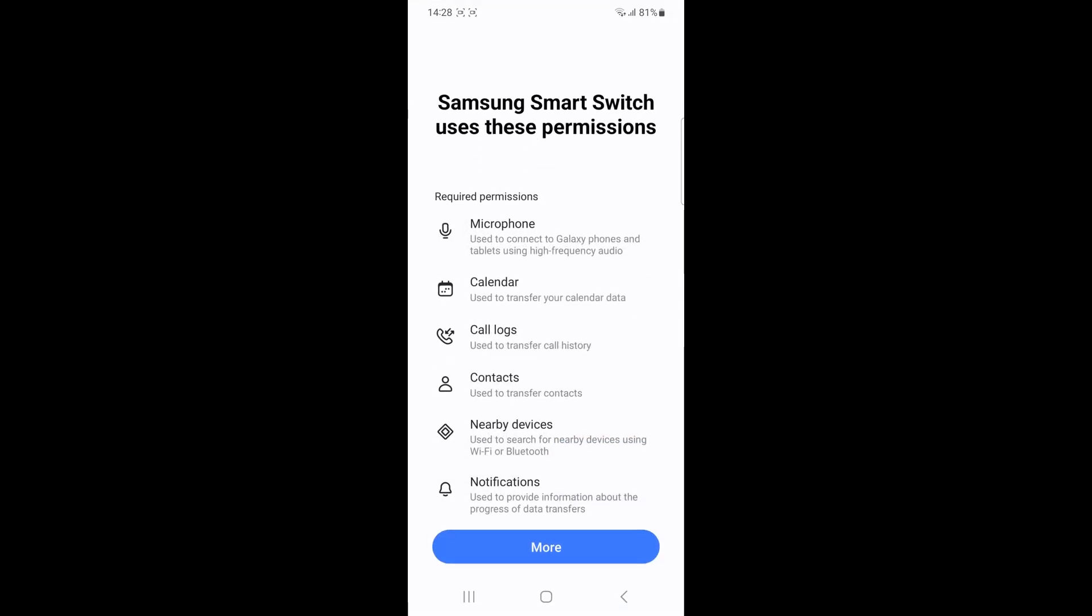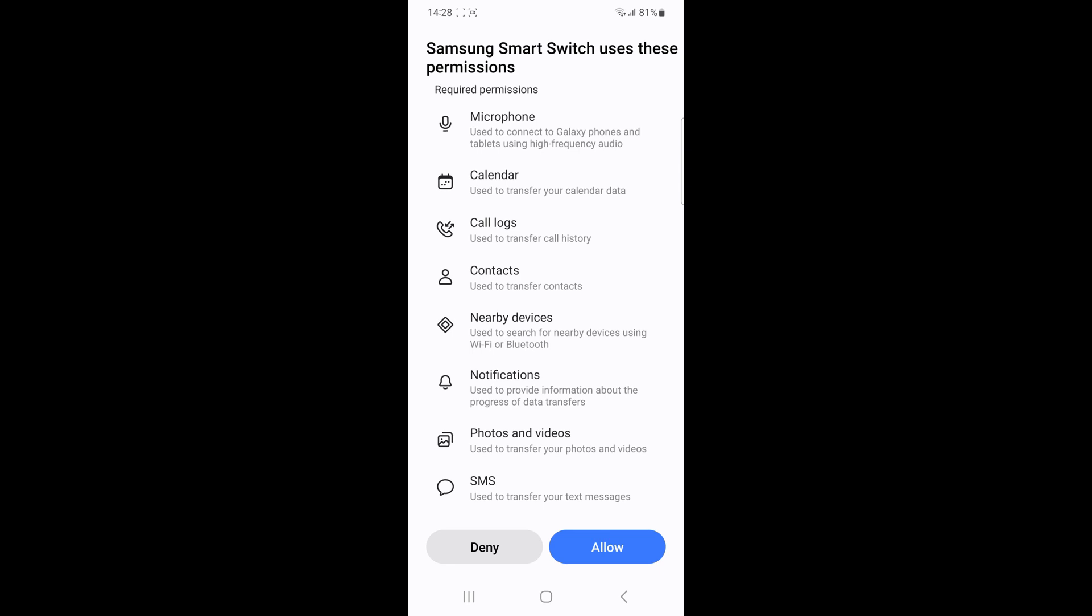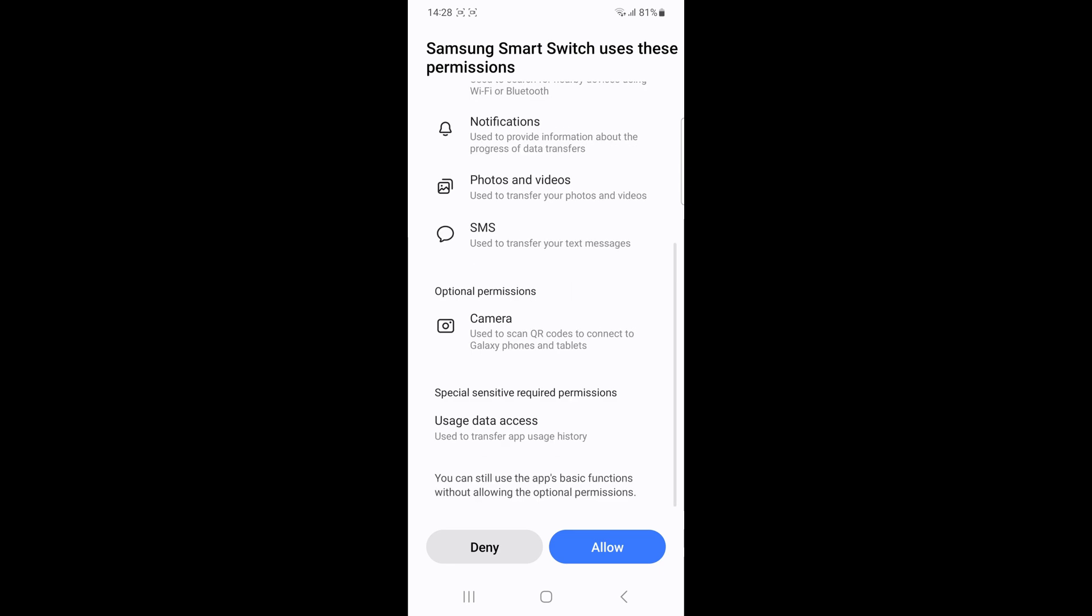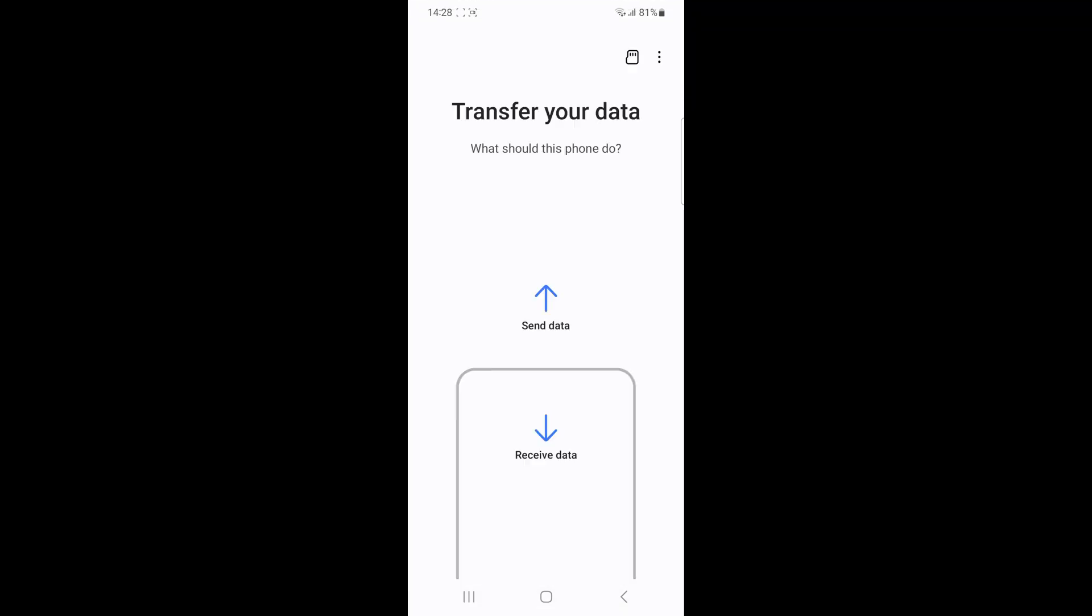The secure folder is encrypted and isolated from the rest of the device for security reasons. So its content cannot be easily backed up and transferred using the standard method.